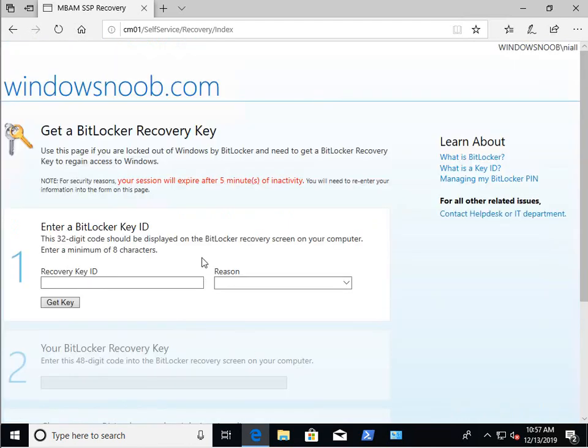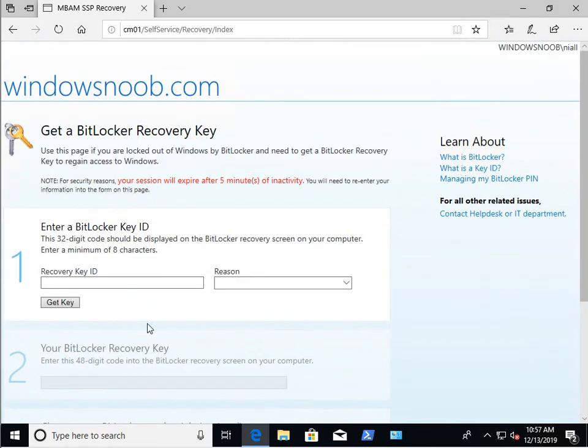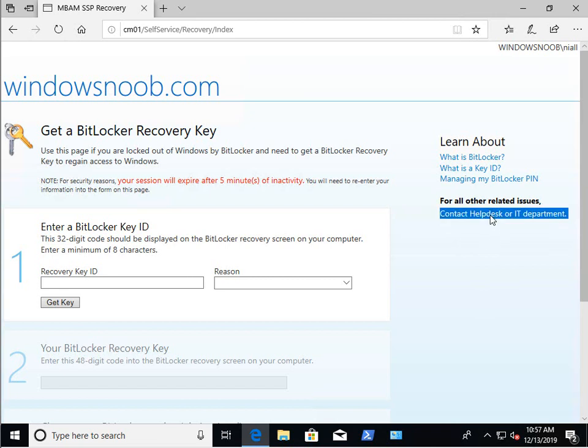So in addition to the one, two, three things that you can do on the left hand side, you will see that there's this here. For all other related issues, contact the help desk or IT. And you'll see that that's clickable. But when you click on it, it does nothing. It doesn't go anywhere. The reason for that is because the URL hasn't been defined.